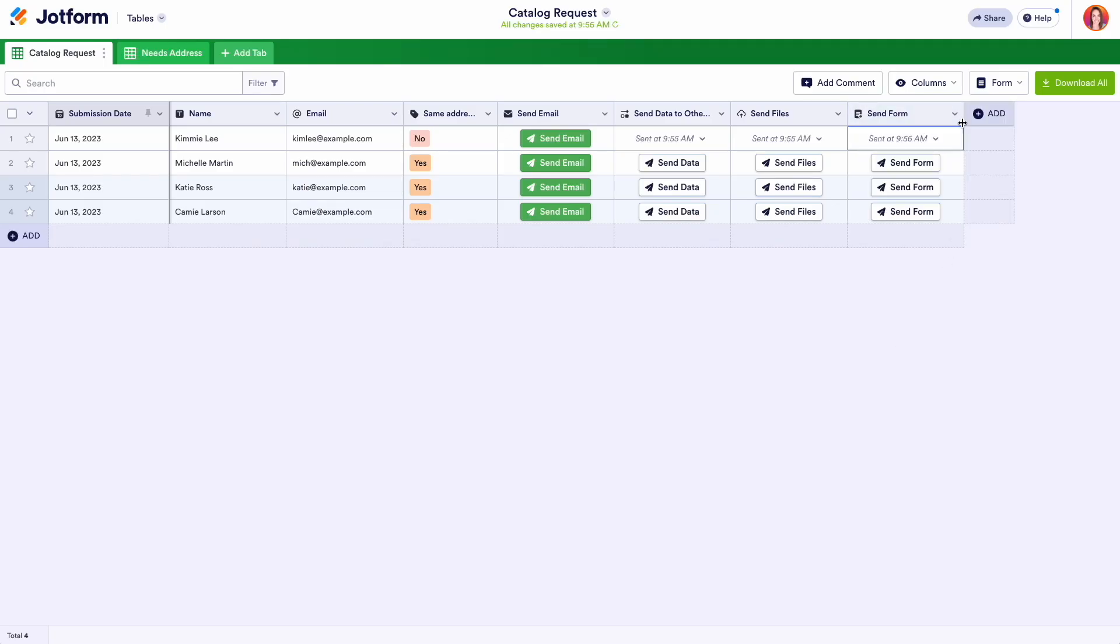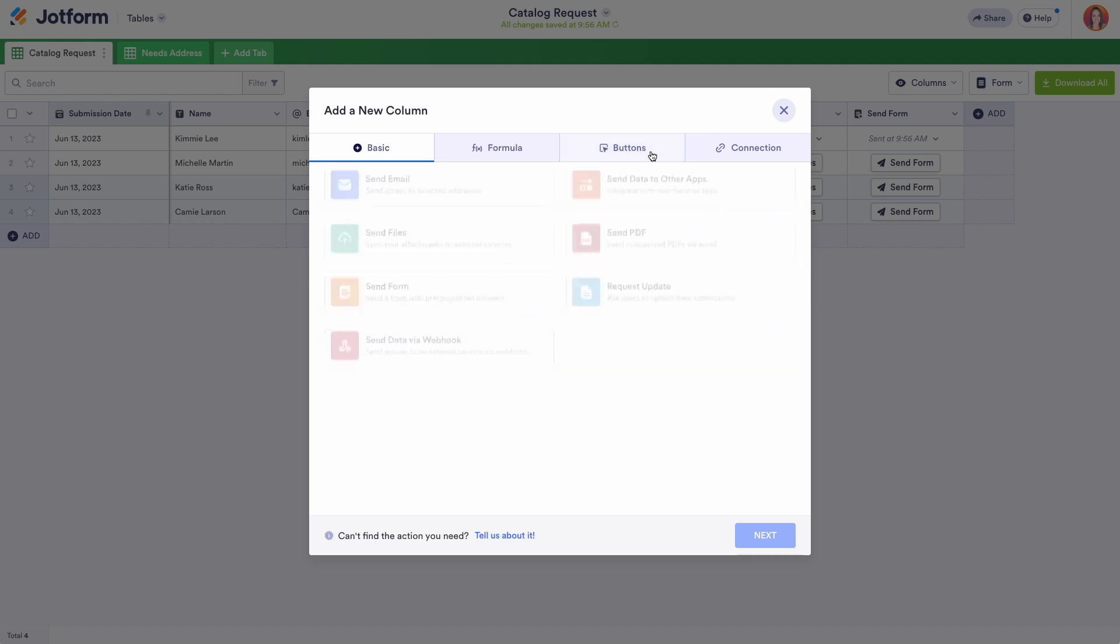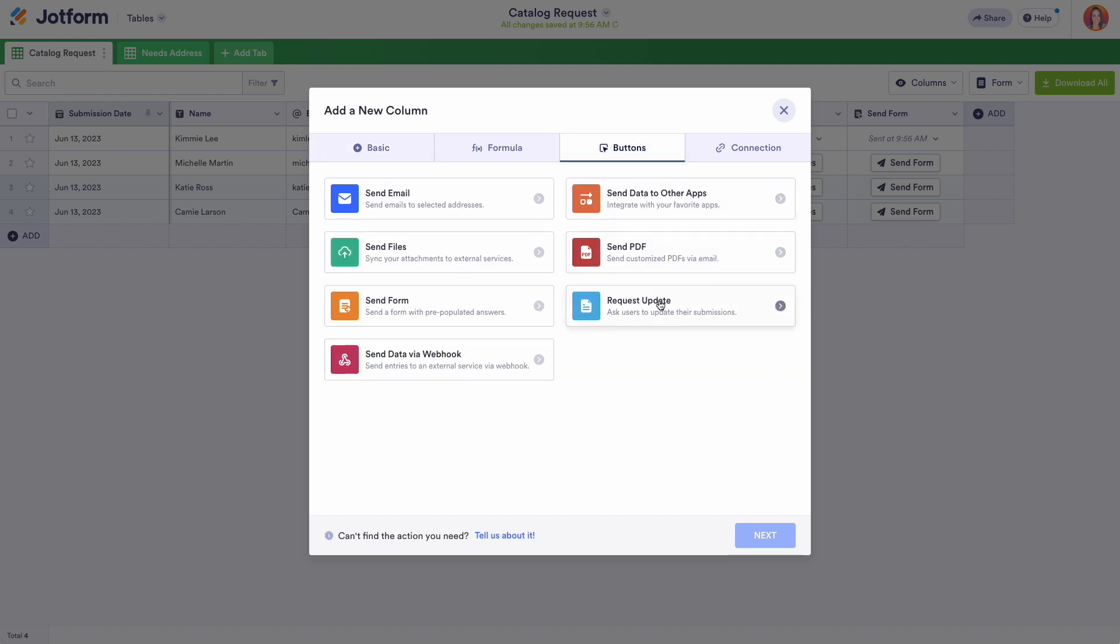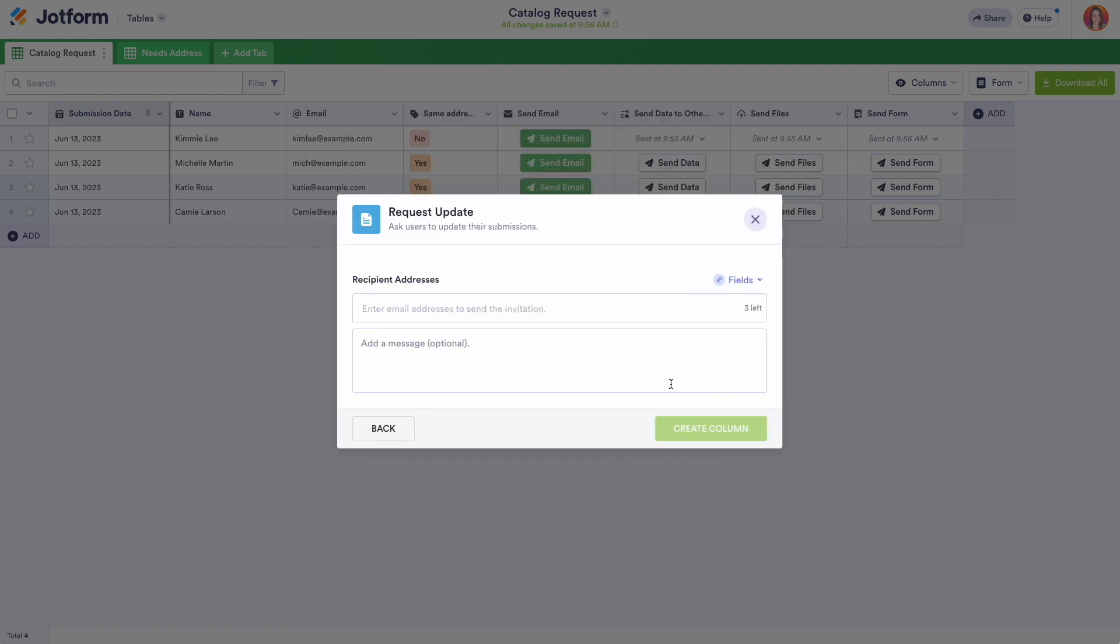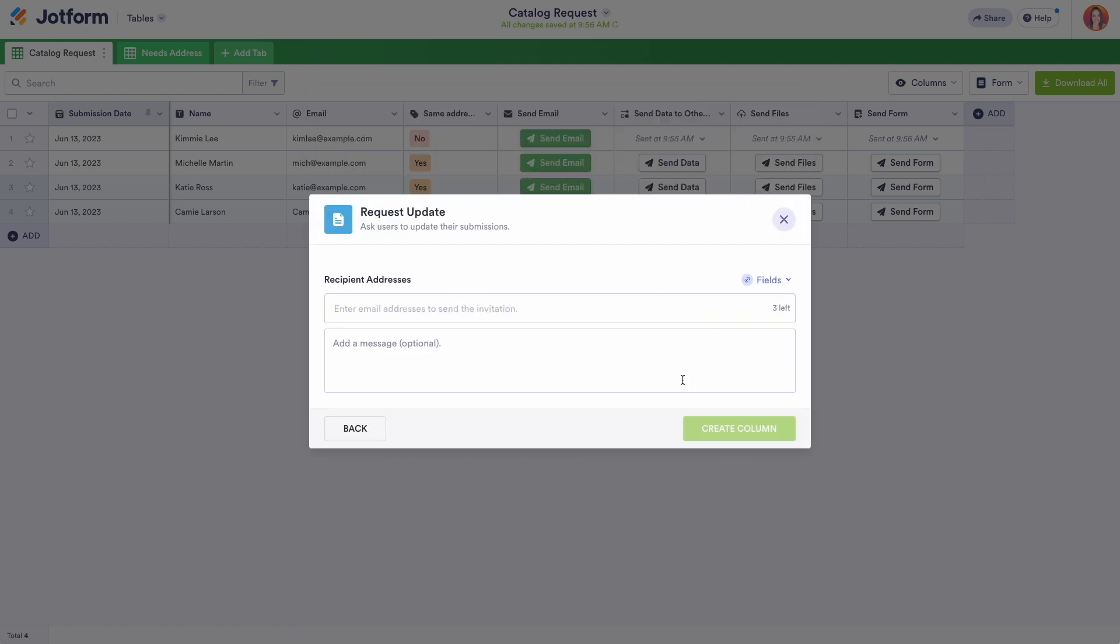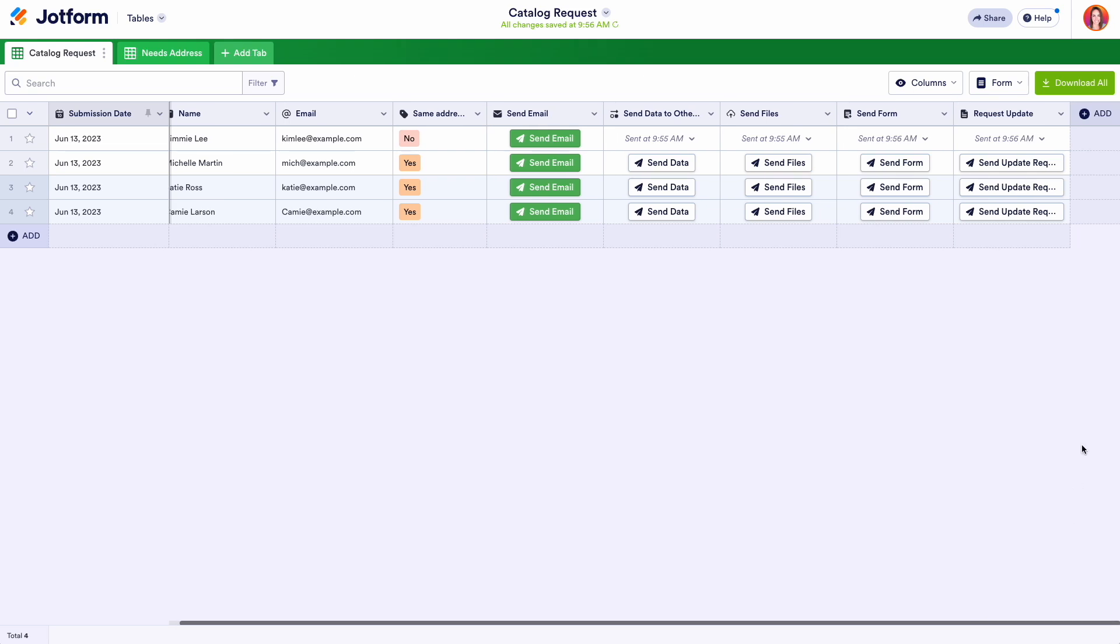The Request Update button gives you a convenient way to share an individual or group of users a link to update the current form submission whenever you need for whatever reason. You can also use this button to request more information in scenarios where a new field is added to the form after submissions start rolling in.